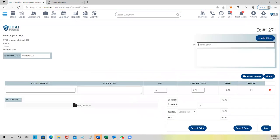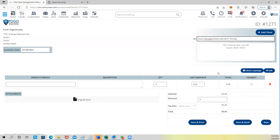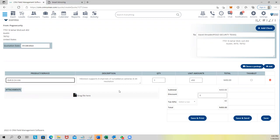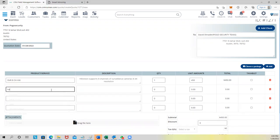To create an estimate for a client, you just click on their name and it will pull up their address. You can start typing items step by step — like DVR or whatever item you need — and keep adding rows and items. Or, we have another option to make your life much easier: we created packages.